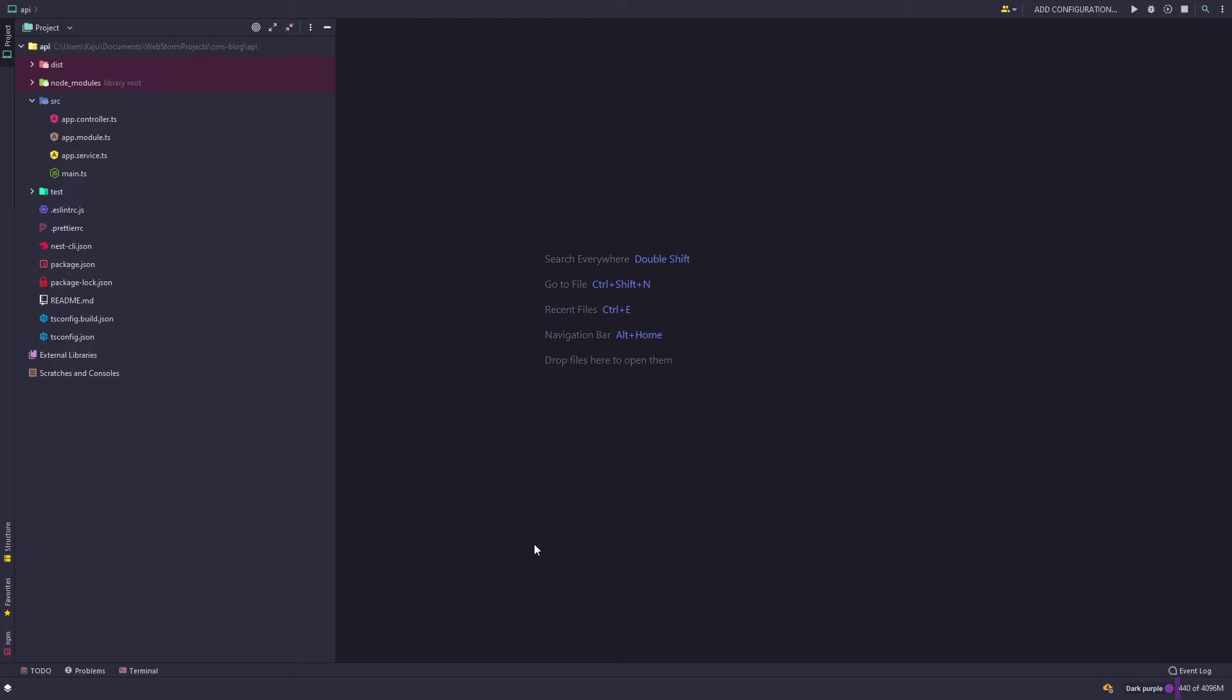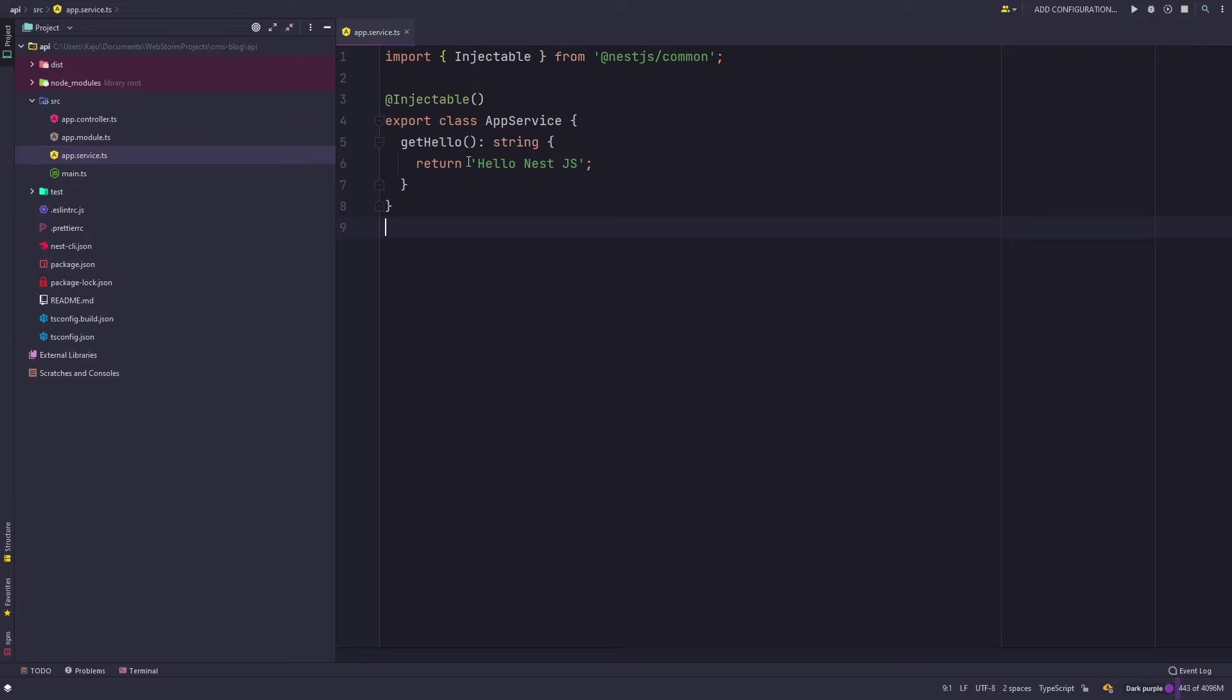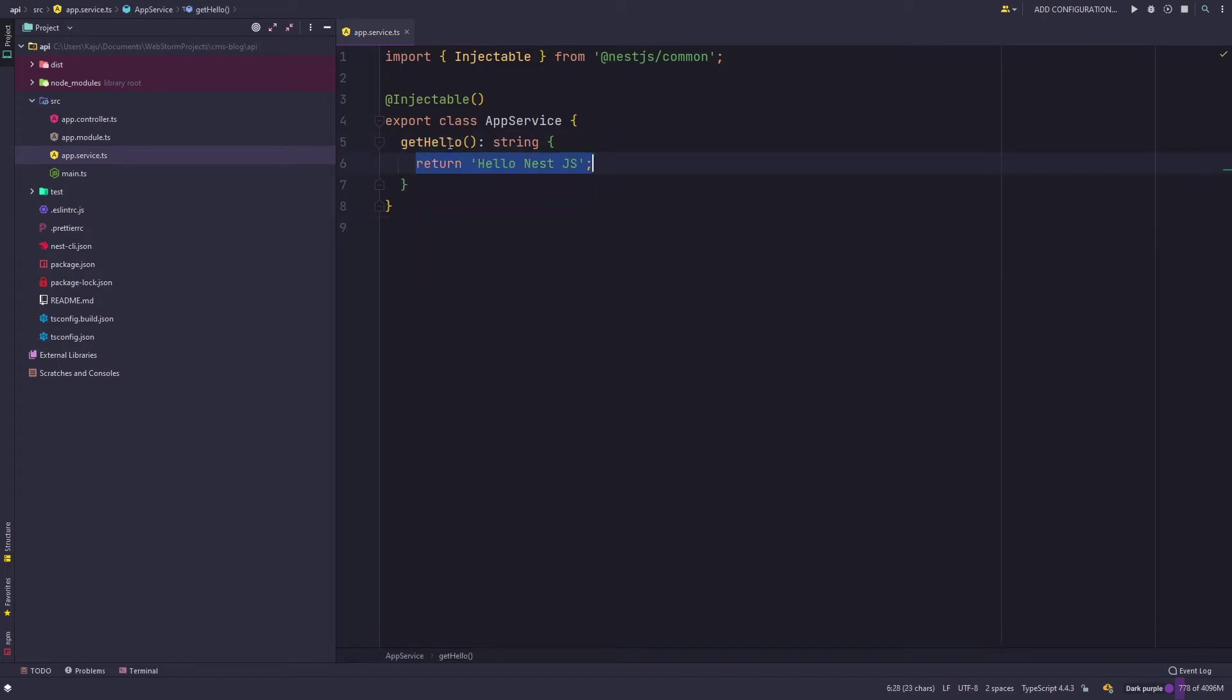Hello friends, welcome to part 4 of this tutorial series. In the previous video we created our NestJS API project using the Nest CLI and we went through the folder structure. We saw that we have a service by the name app service and it's returning a string using the get hello method.